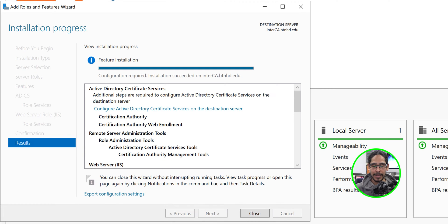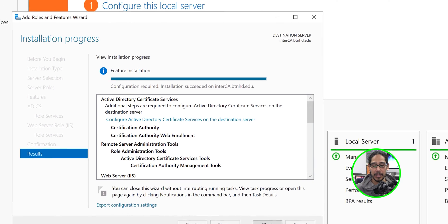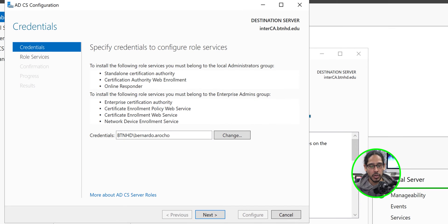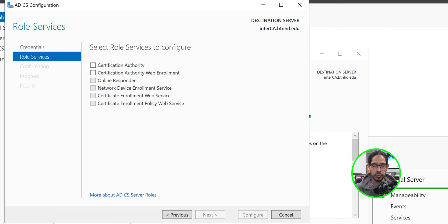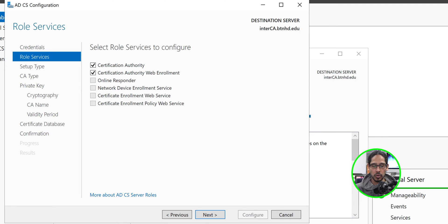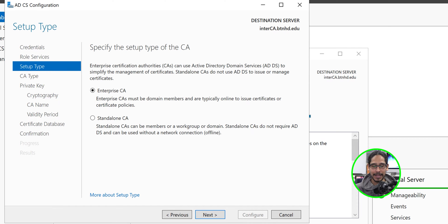Once the installation is completed, click on the hyperlink that says 'Configure Active Directory Certificate Services on the destination server.' You're going to get a credentials prompt — make sure it is a domain-joined account. Click Next. We have two roles that we want to configure, so check off those two roles and click Next.